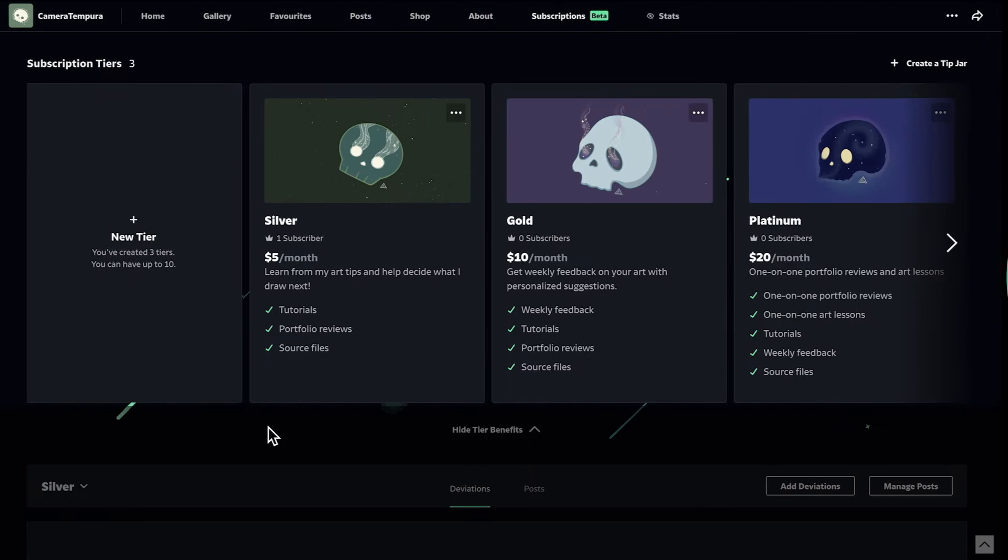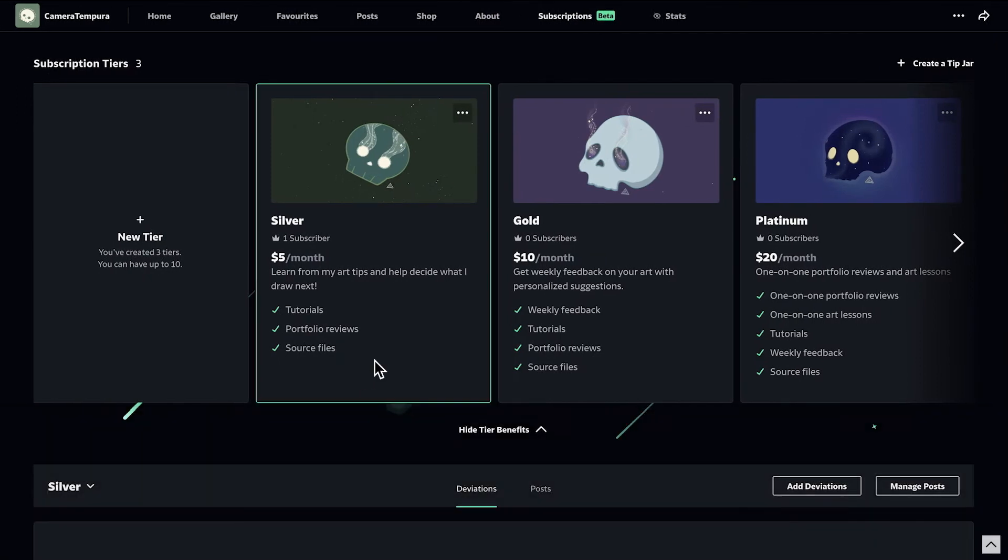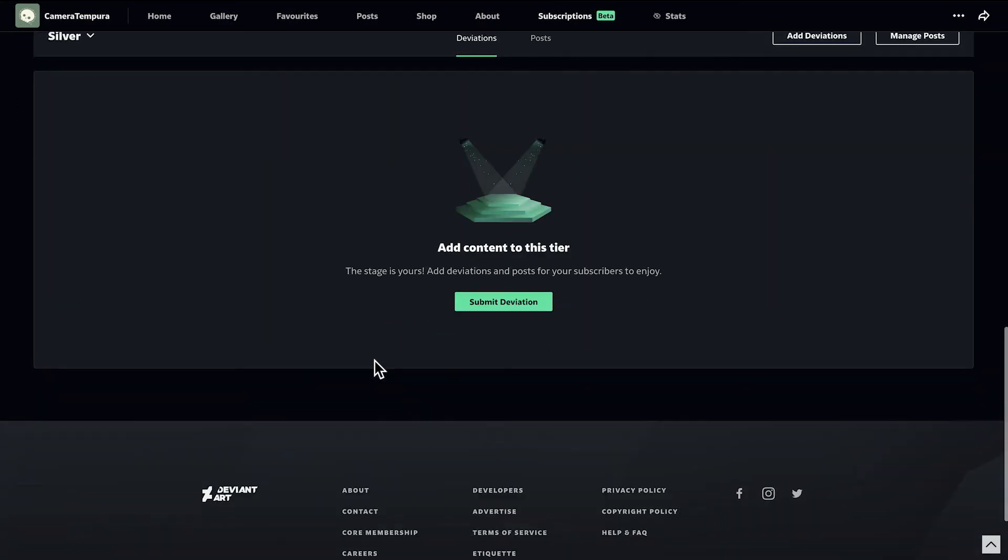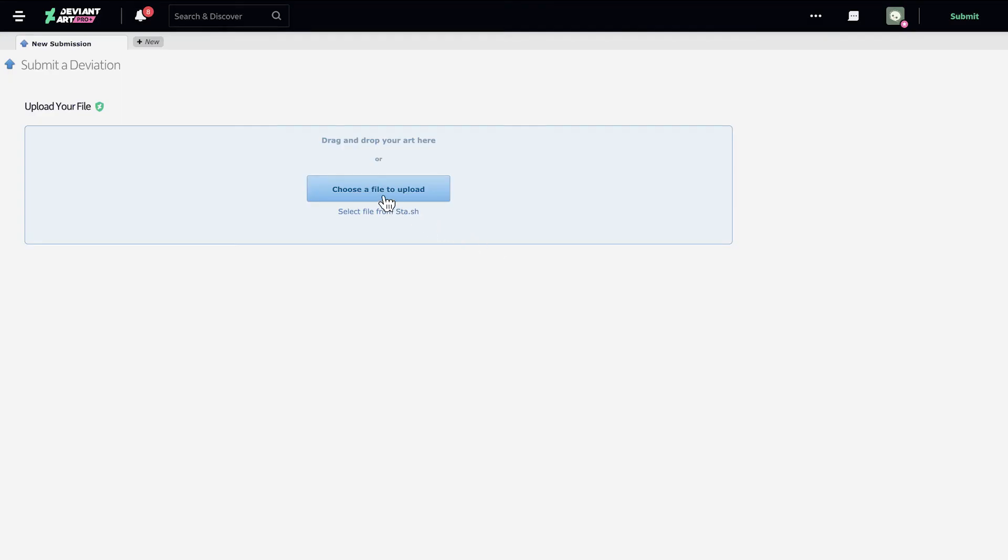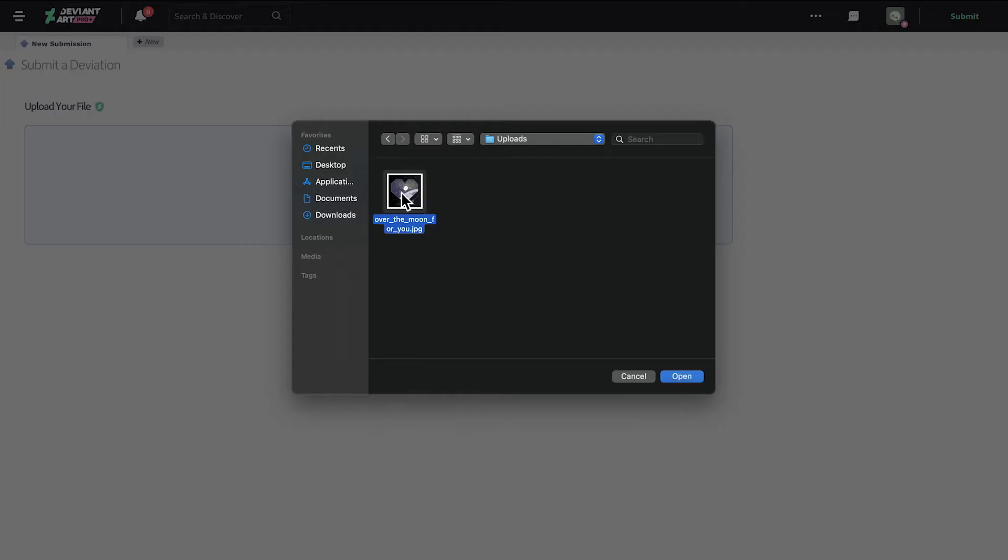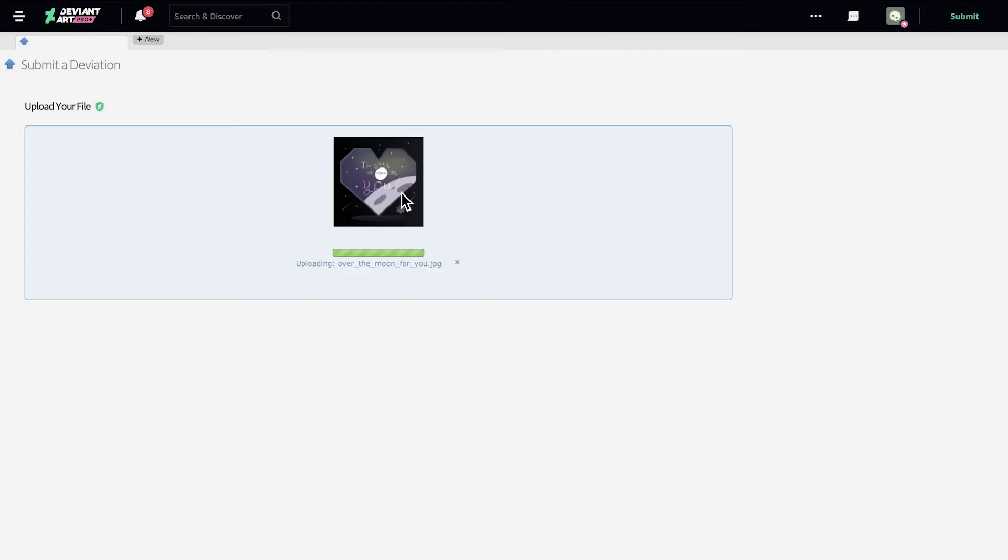First, let's upload new content to a tier. Select a subscription tier you'd like to add content to, click Submit Deviation, and choose a file to upload.